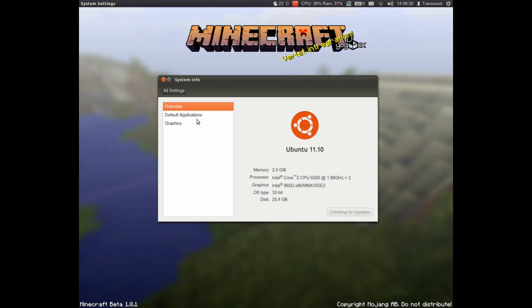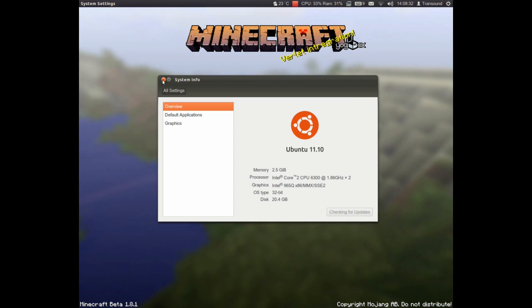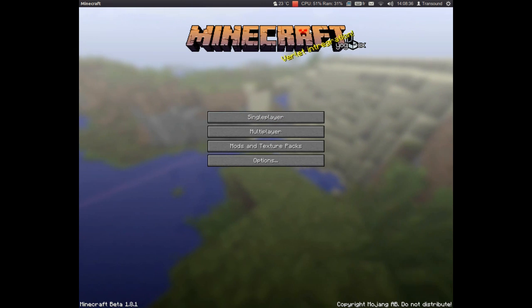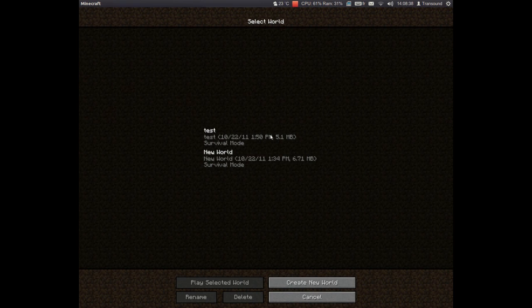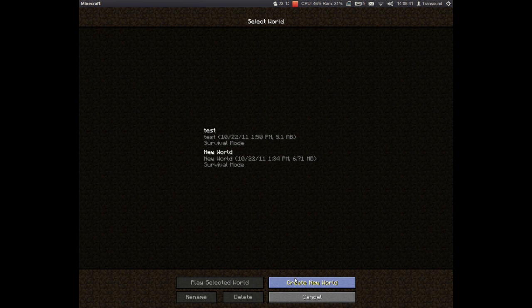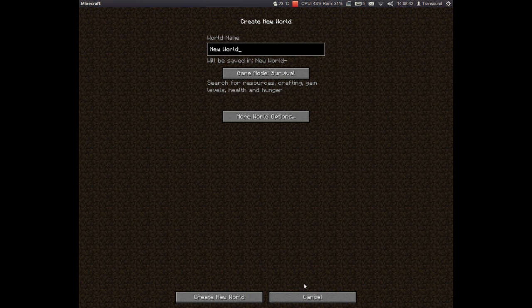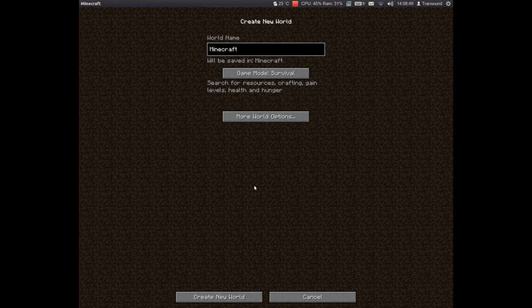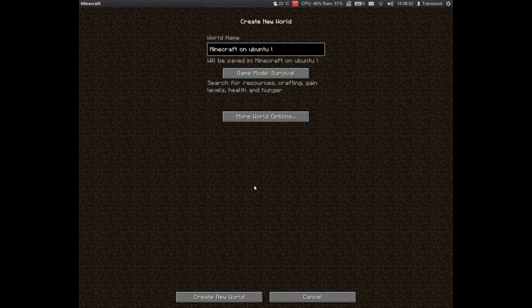It's a 256 megabyte graphics card. So let's just create a new world. Let's name it Minecraft on Ubuntu Linux.